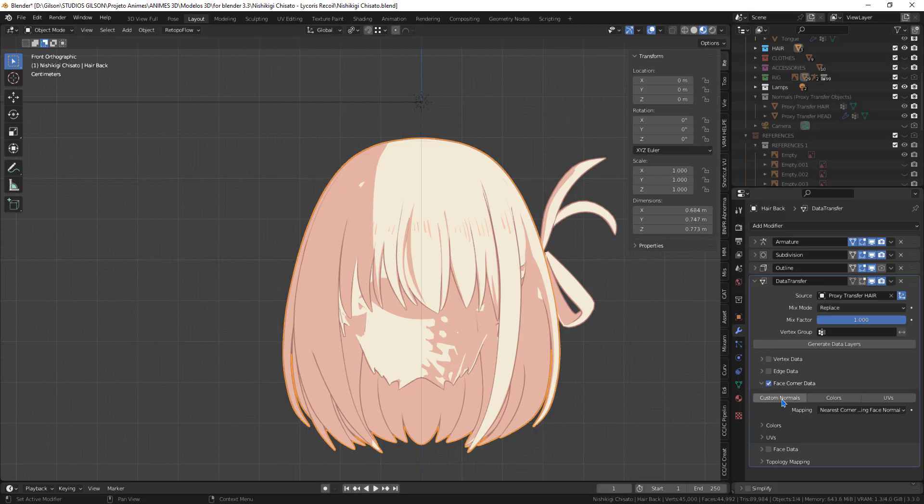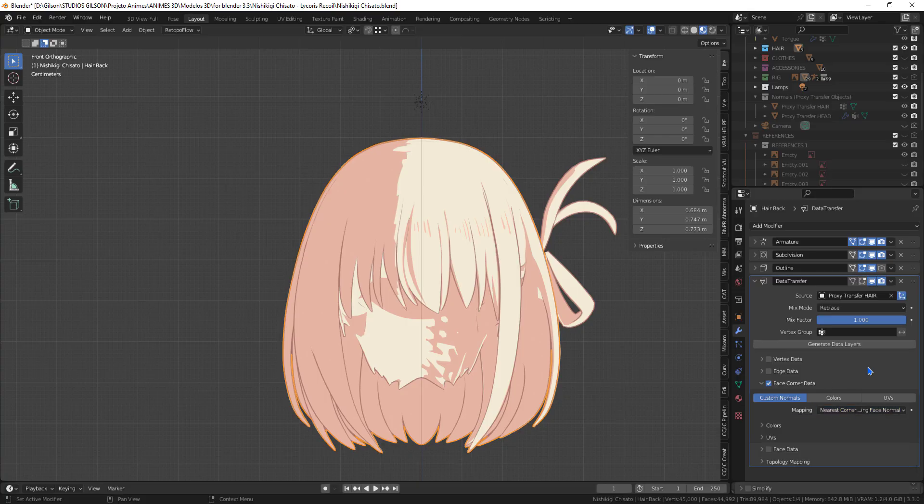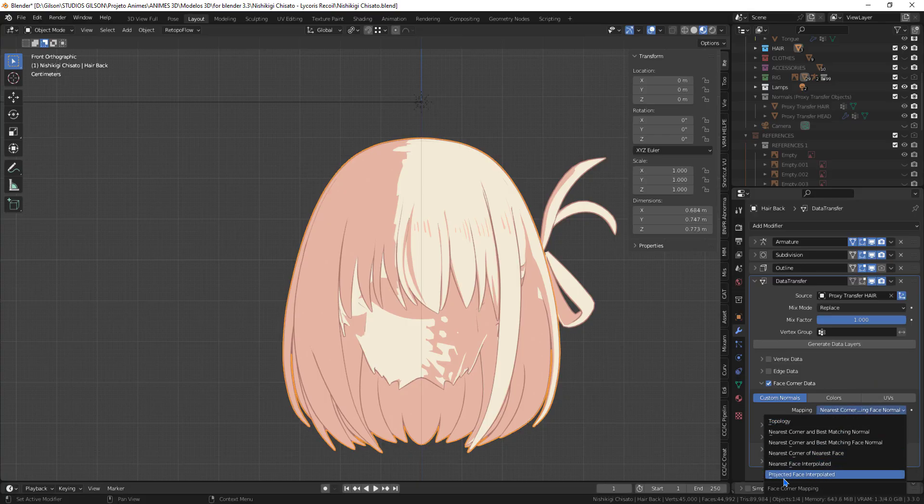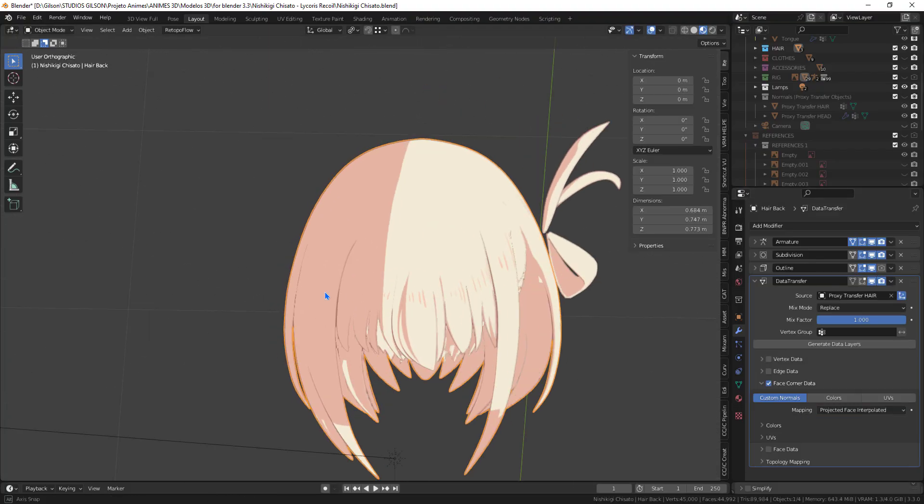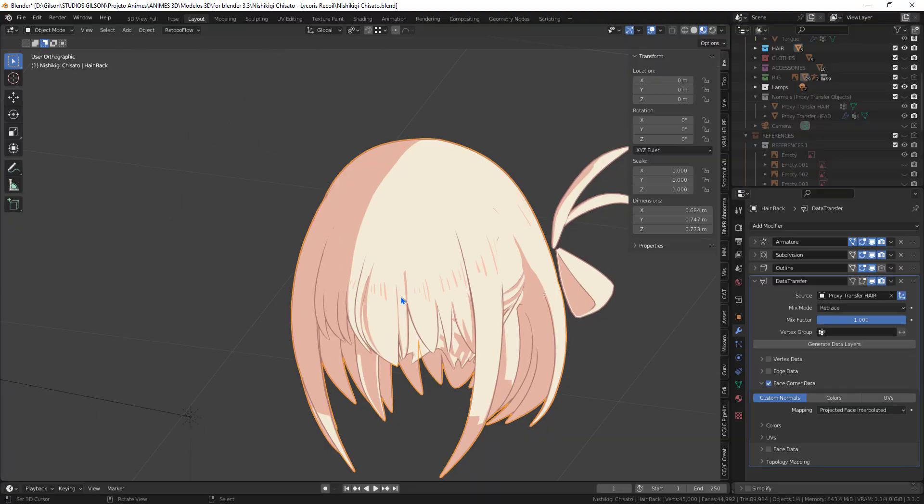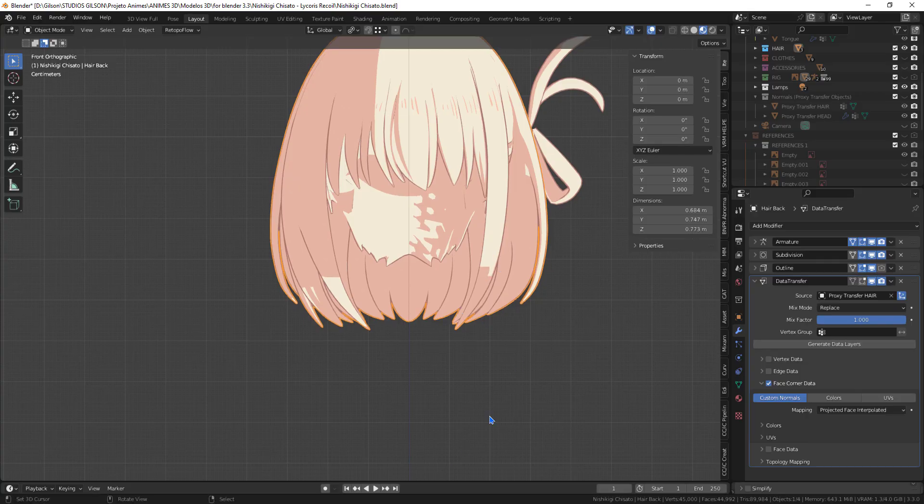Again we will use the Data Transfer modifier. Only this time we will use the option Projected Face Interpolated. This will serve to maintain the normals when the hair is deformed by the bones.